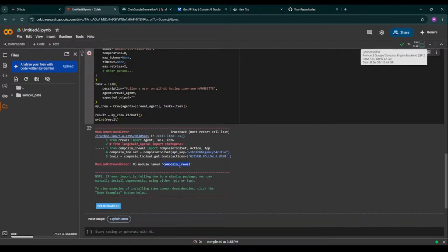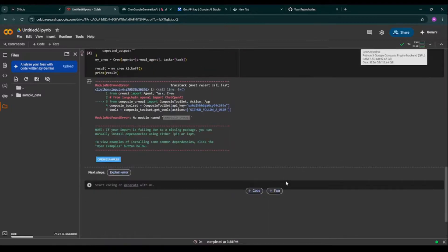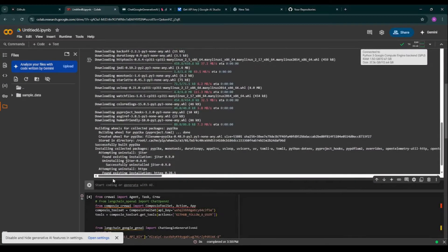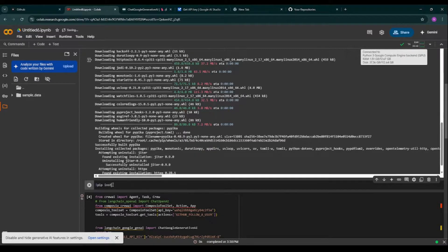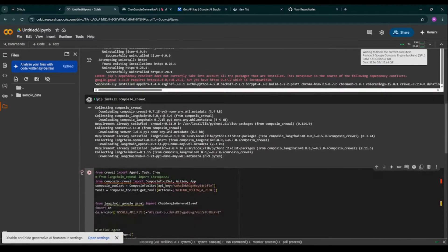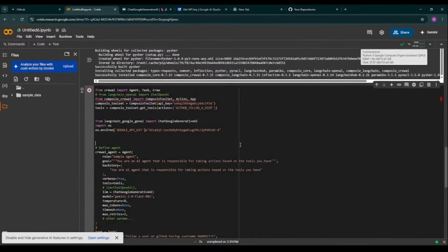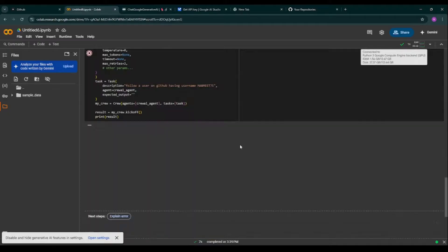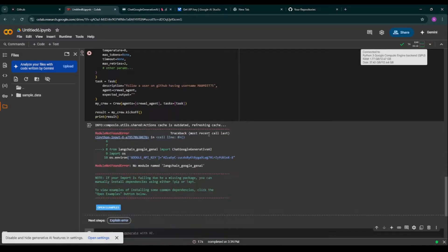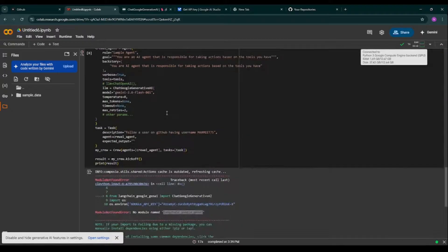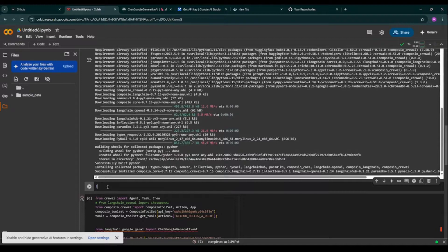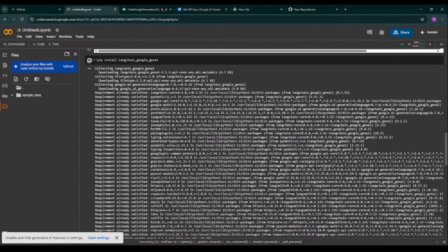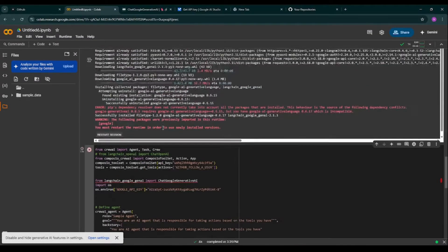So follow a user on GitHub having username manmeet75. So I'm running the code again. So it's saying no module Composio Crew AI. I'm installing this particular package: pip install Composio Crew AI. Successfully installed. Now again I'm running the code. It's running. It's saying that module not found again, so again I'm running a command to install this particular module.